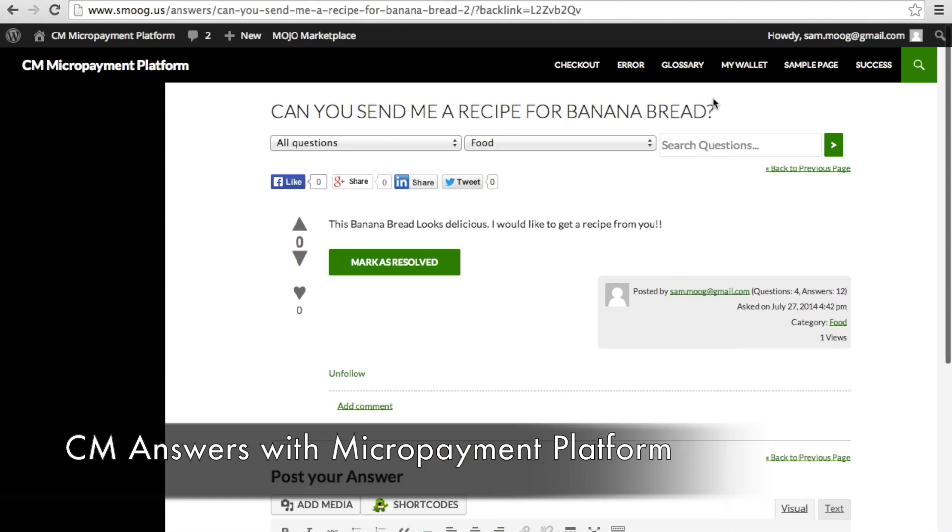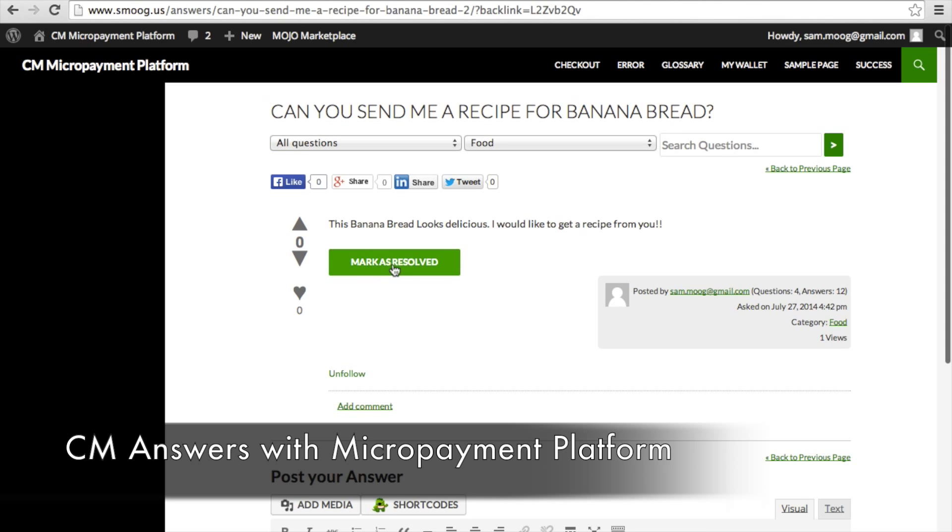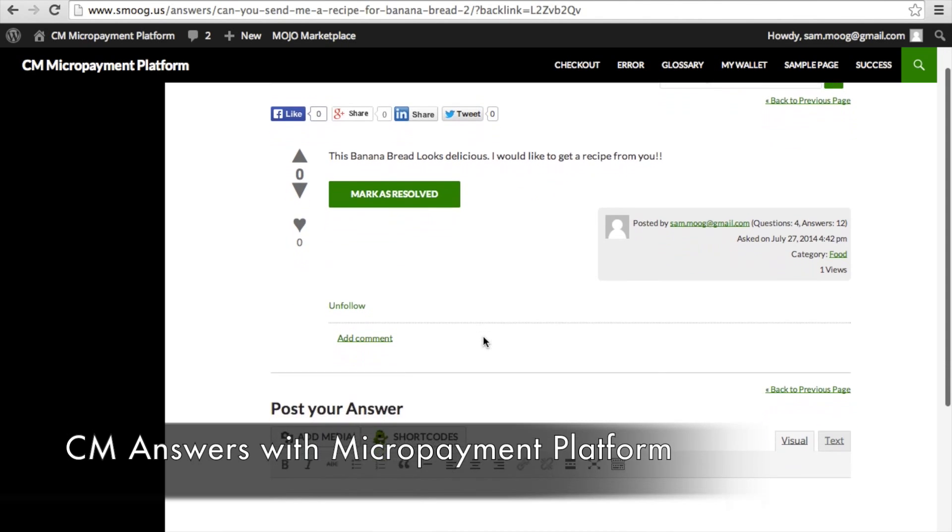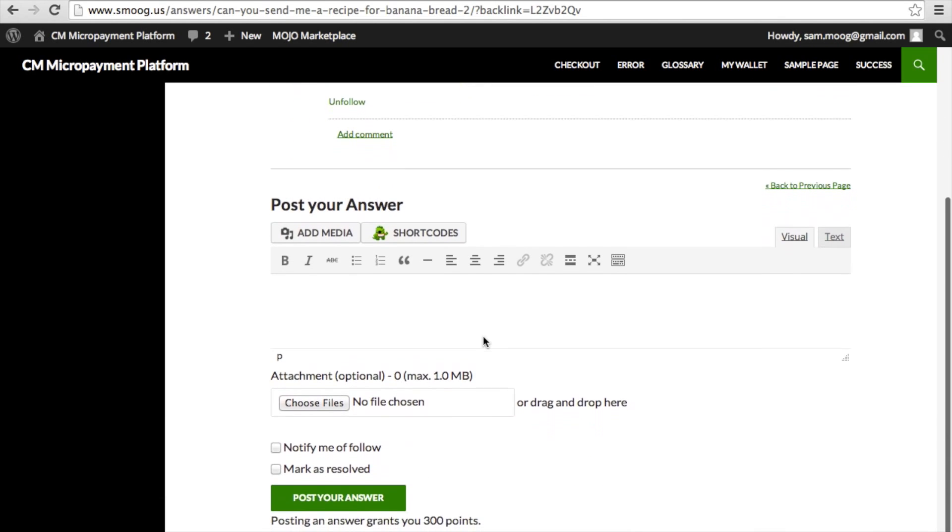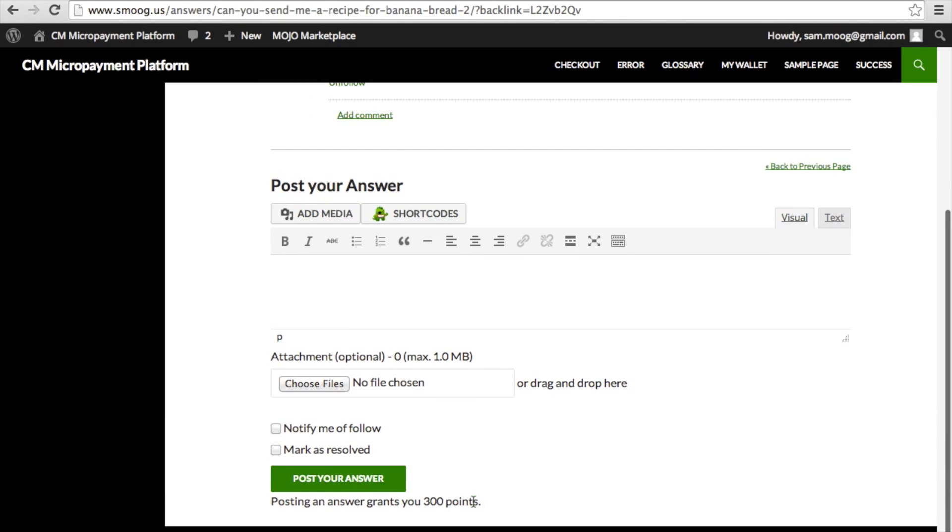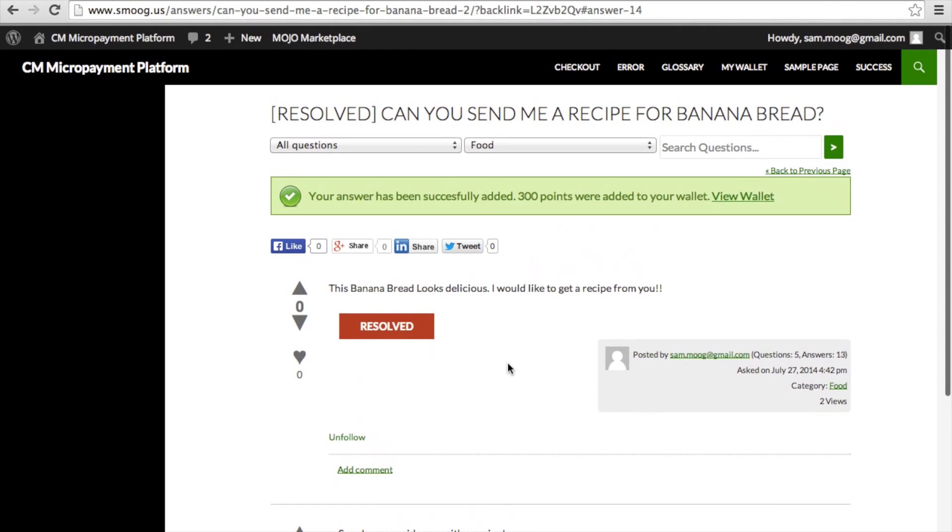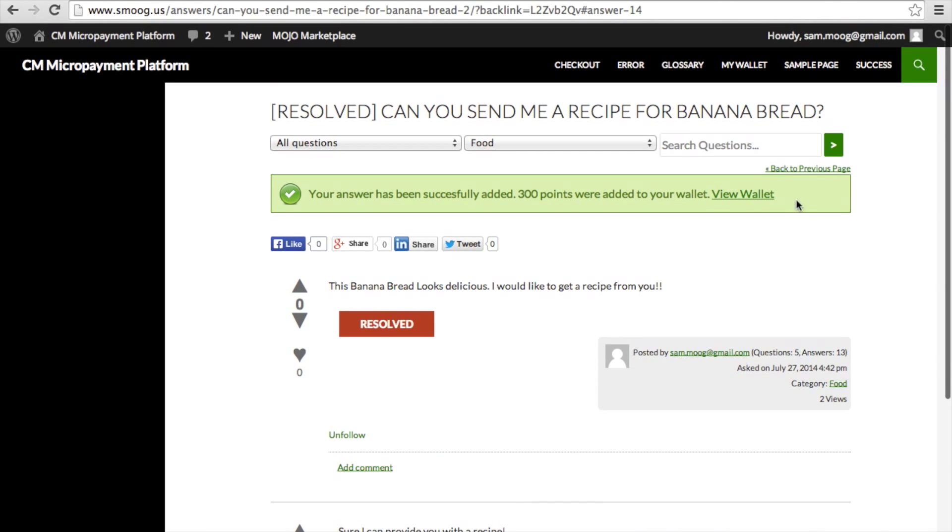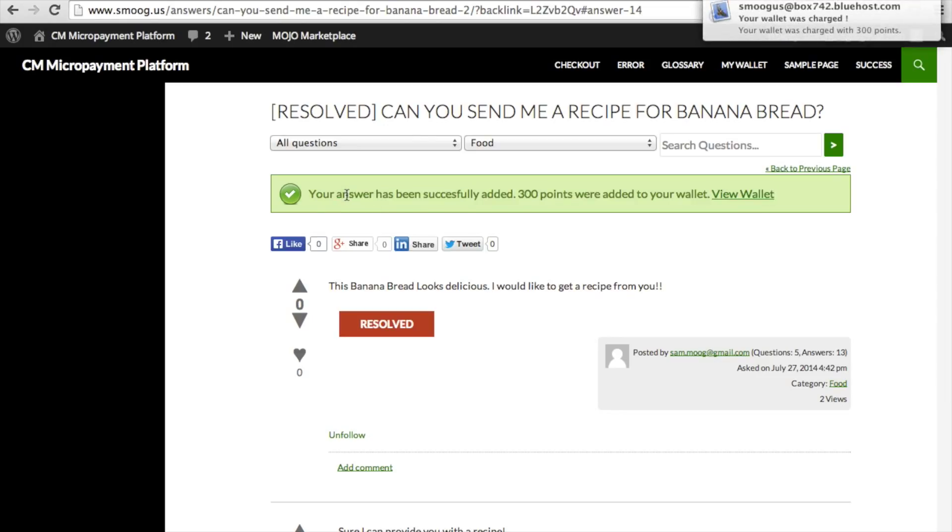So now if we go to this question and I go down to the bottom and I want to post an answer. And it says, posting an answer grants you 300 points. So I can make those points through posting that answer. So I'm going to go ahead and post that answer. And then I'll receive a notification saying that your answer has been successfully added. These points were added to your wallet. And I'll also receive email notification about this.